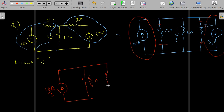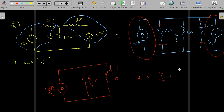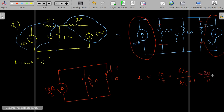We have the 1-ohm resistor in parallel with the 6/5-ohm equivalent. Using the current divider, i = (10/3) × (6/5) / (6/5 + 1), which gives i = 20/11 amperes.